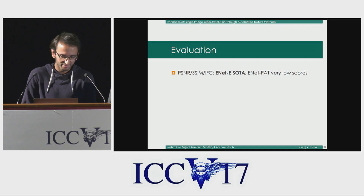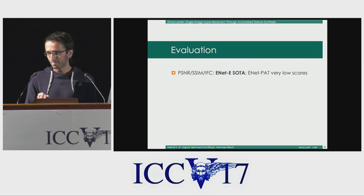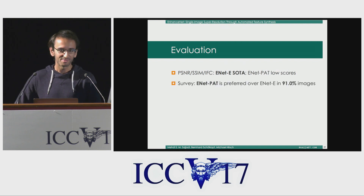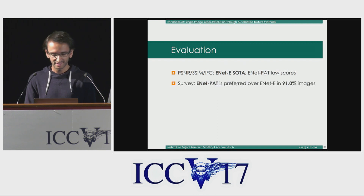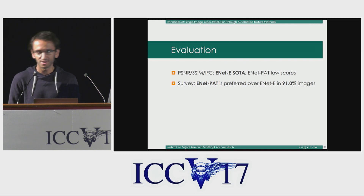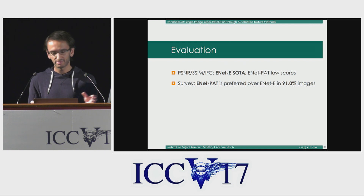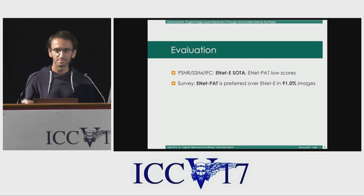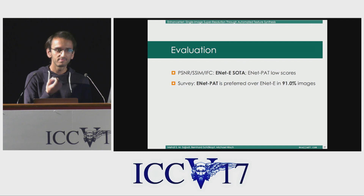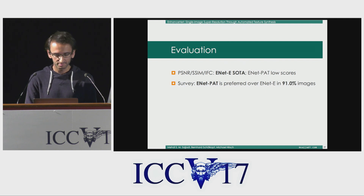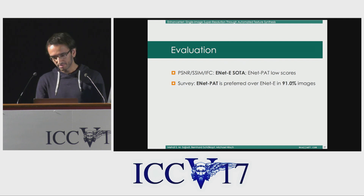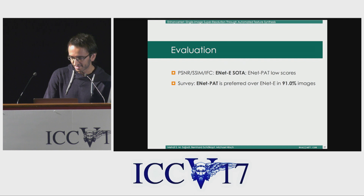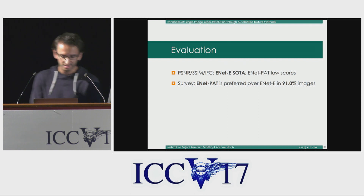So these metrics don't seem to be able to capture the perceptual quality of our results. What we do instead is ask people: we show them the ground truth image on top, then show them two images — one is EnhanceNet E and the other is EnhanceNet PAT — and ask which one looks more similar to the original image. With this benchmark, in 90% of cases people prefer the EnhanceNet PAT output.